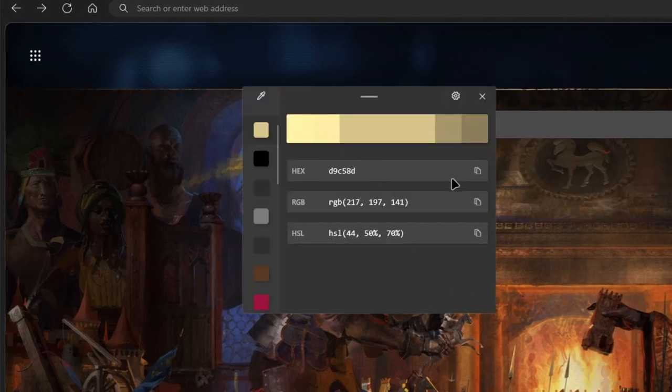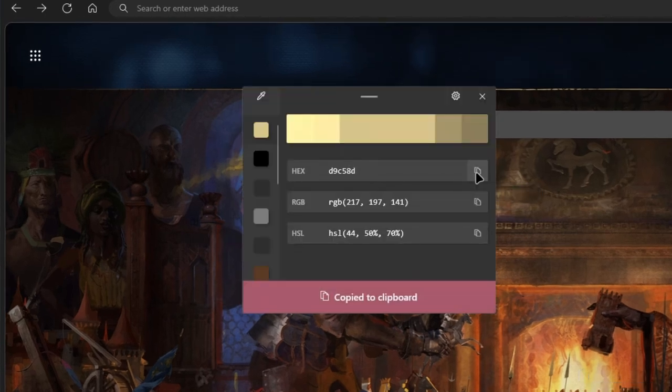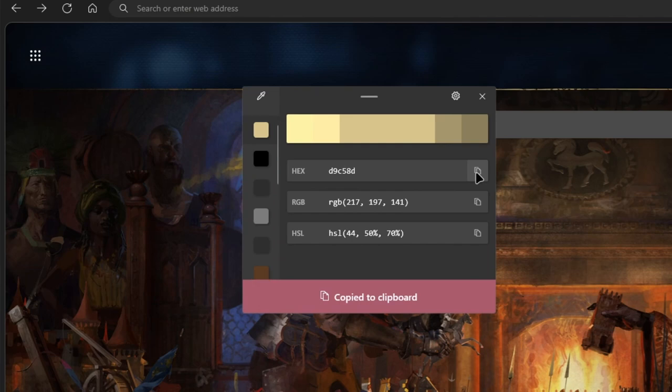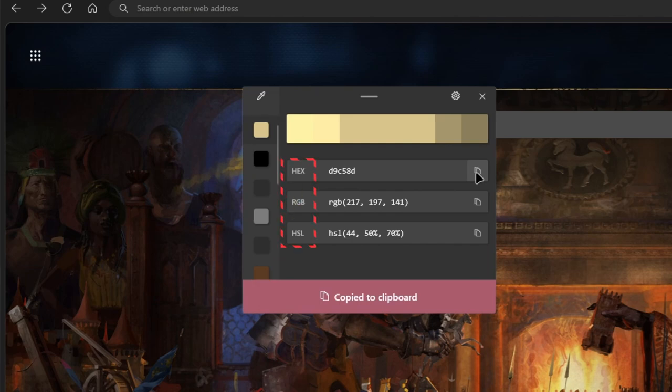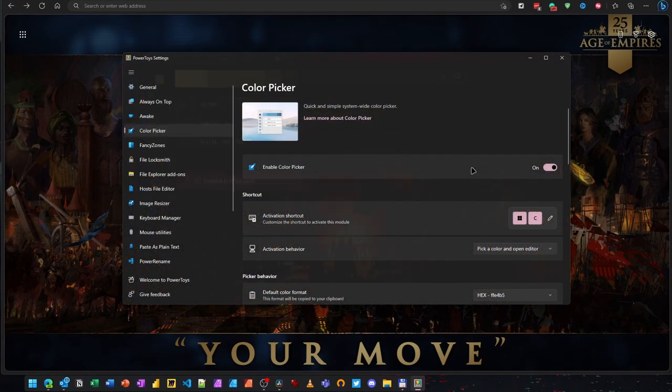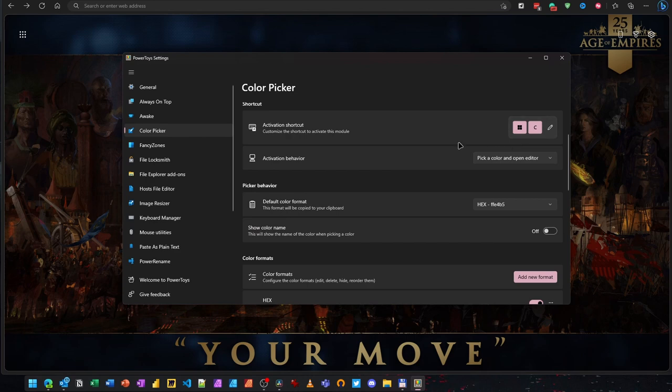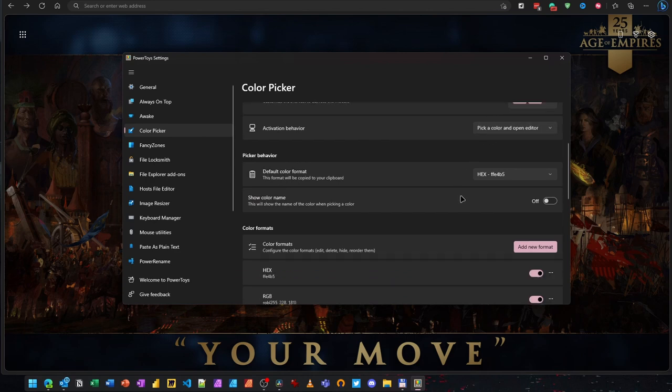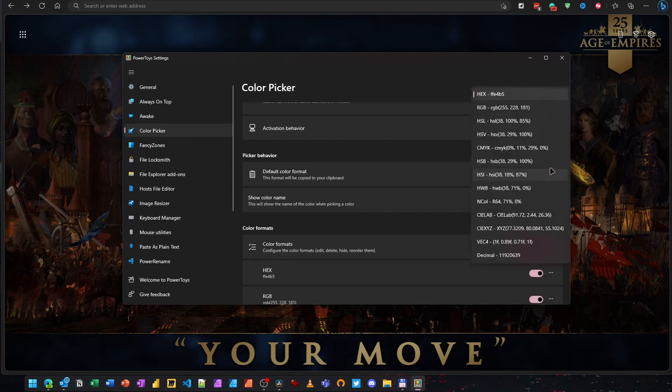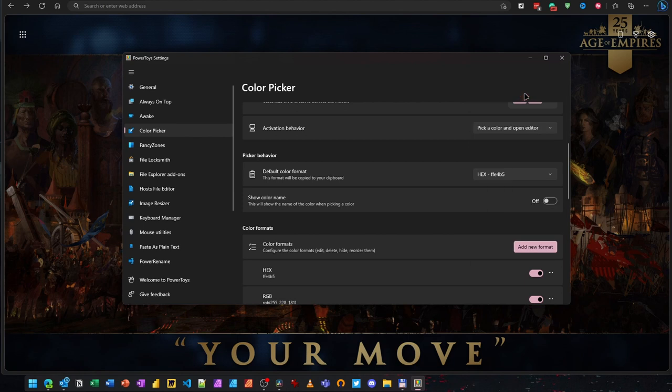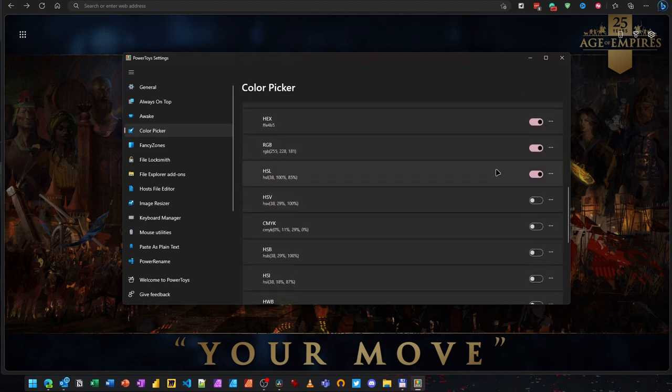This will open a small window, allowing you to copy the respective color code to your clipboard. A nice touch is a history of the 7 most recently picked colors. Additionally, you can choose in which format you want to copy the color code. The available formats can be configured in the Power Toys settings. Here, you can also adjust several other functions of this feature, including the activation shortcut, which color formats to show and much more.